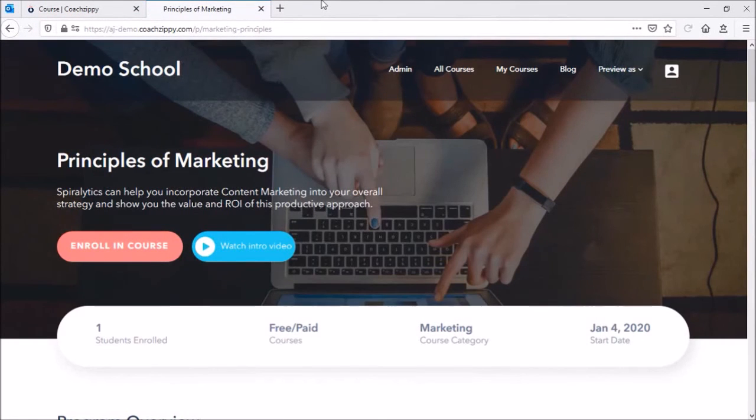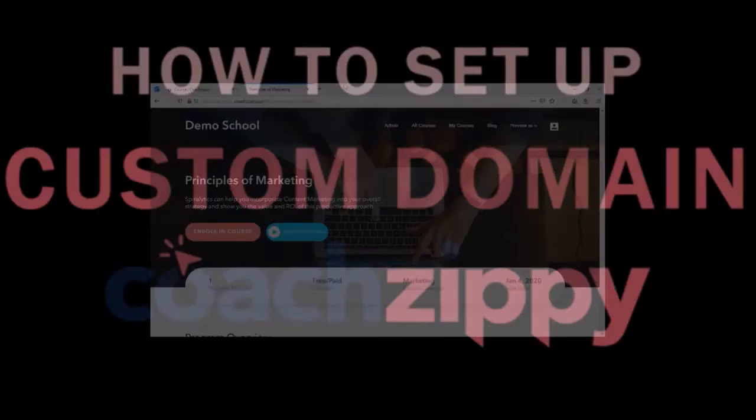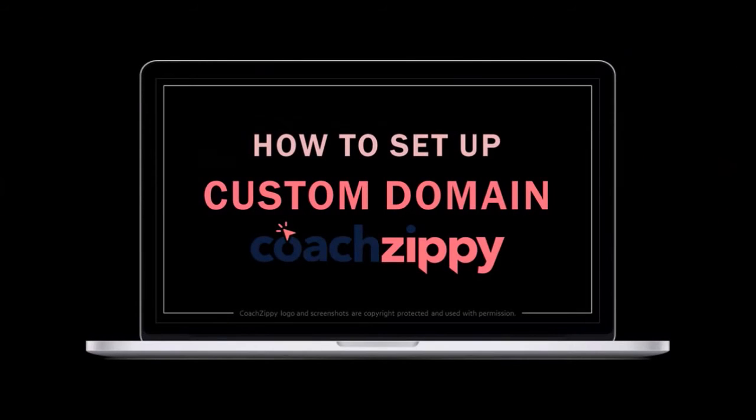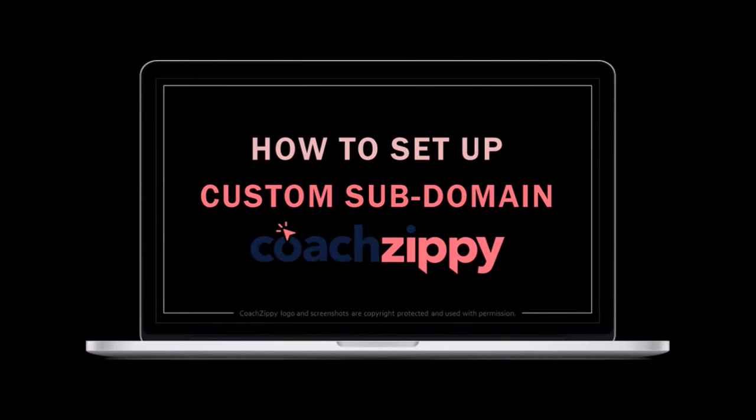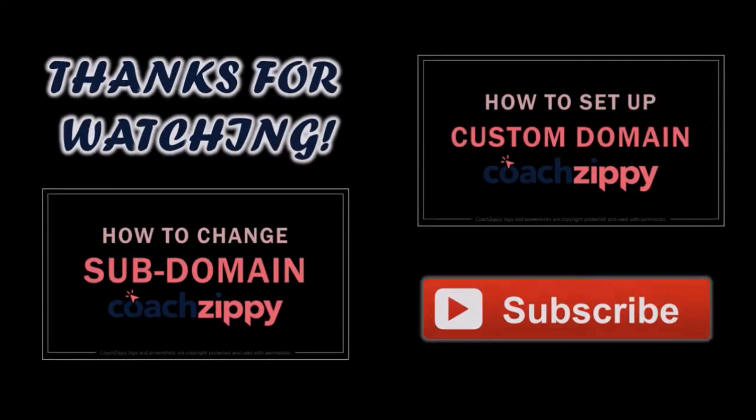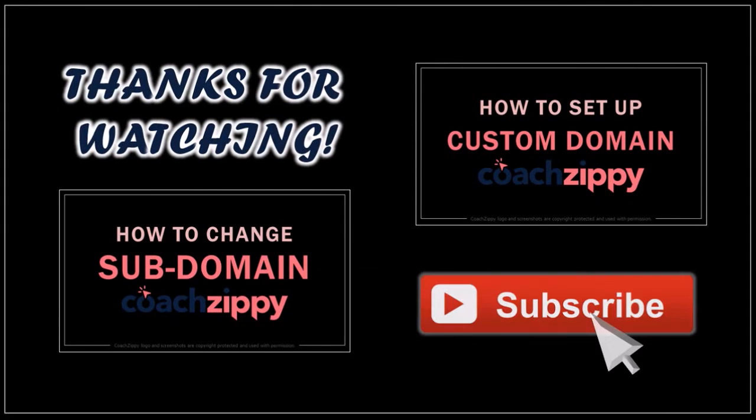That's pretty much it. Look for my tutorials on how to set up custom domains and subdomains. Hope you found this tutorial helpful. If you have any questions, please leave them in the comment section. Thanks for watching!